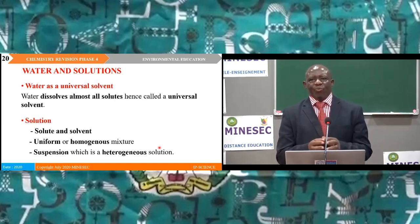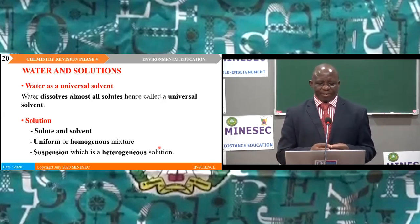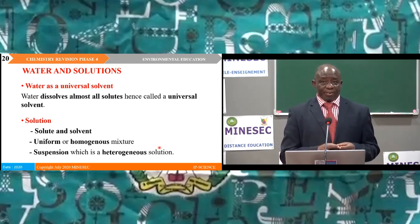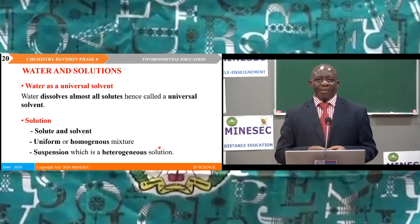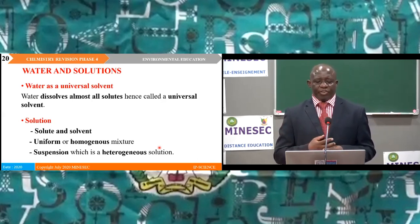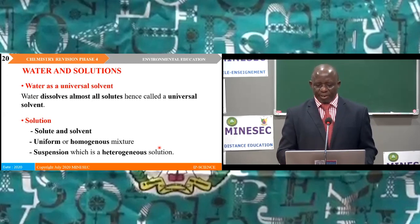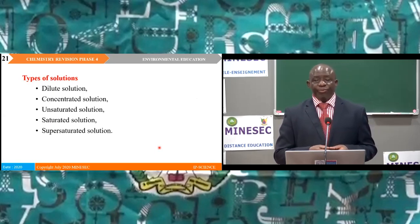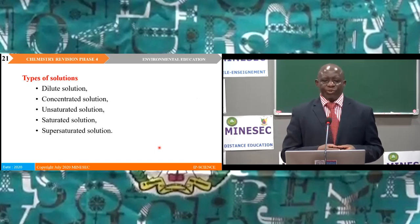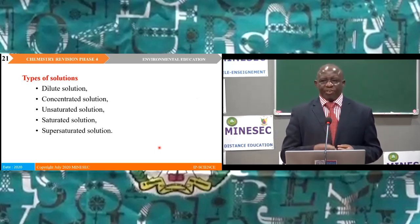Water dissolves almost all solids and hence water is a universal solvent. A solution comprises a solvent and a solute — the solvent dissolves the solute to form a homogeneous mixture. Some substances in water form two layers, called a suspension or heterogeneous solution. Types of solution include dilute, concentrated, unsaturated, saturated, and supersaturated solutions.